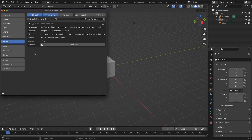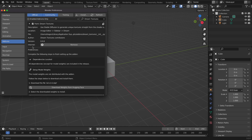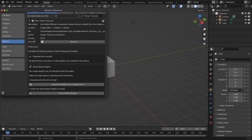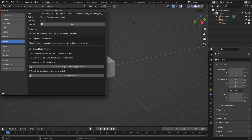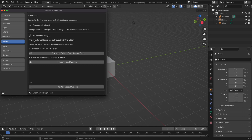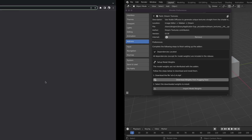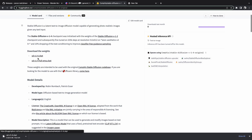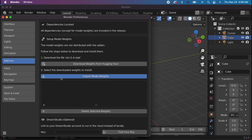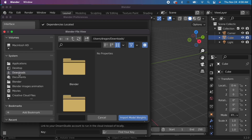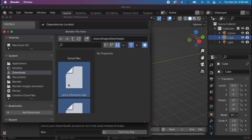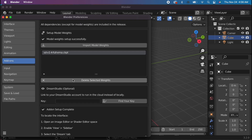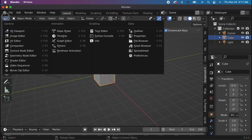Then hit the check mark, and now it's enabled. Then hit the drop-down menu, and you will find that you need to also download some weights from Hugging Face. Once downloaded, you can select the weights, and you should be good to go.